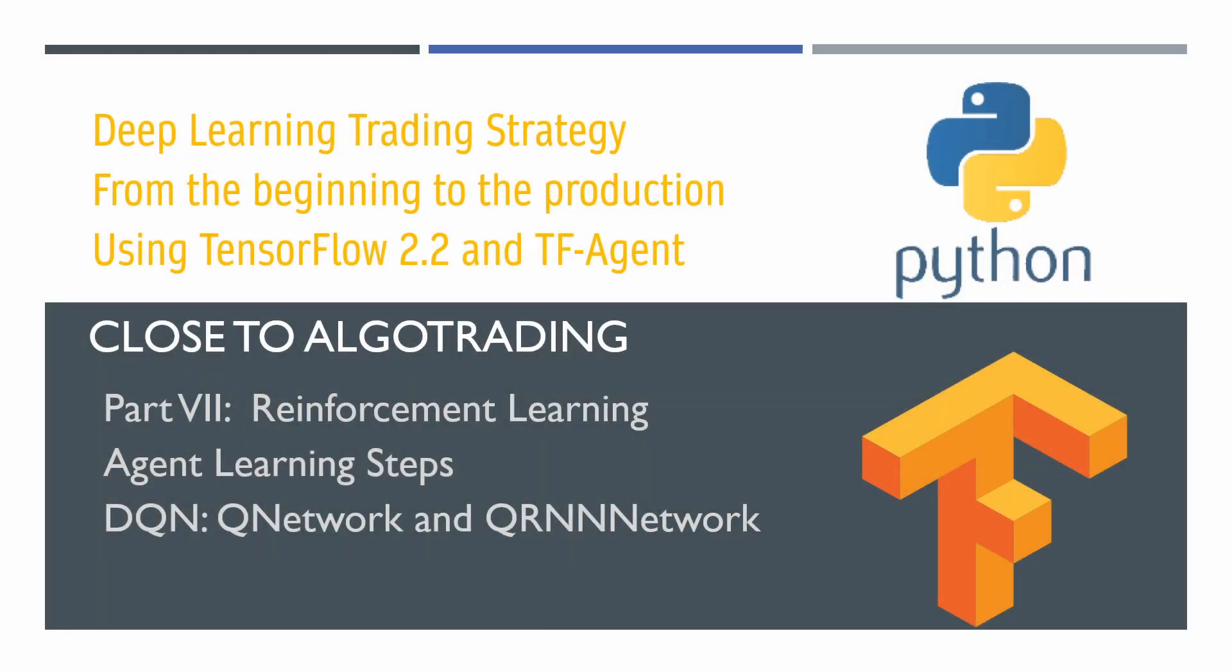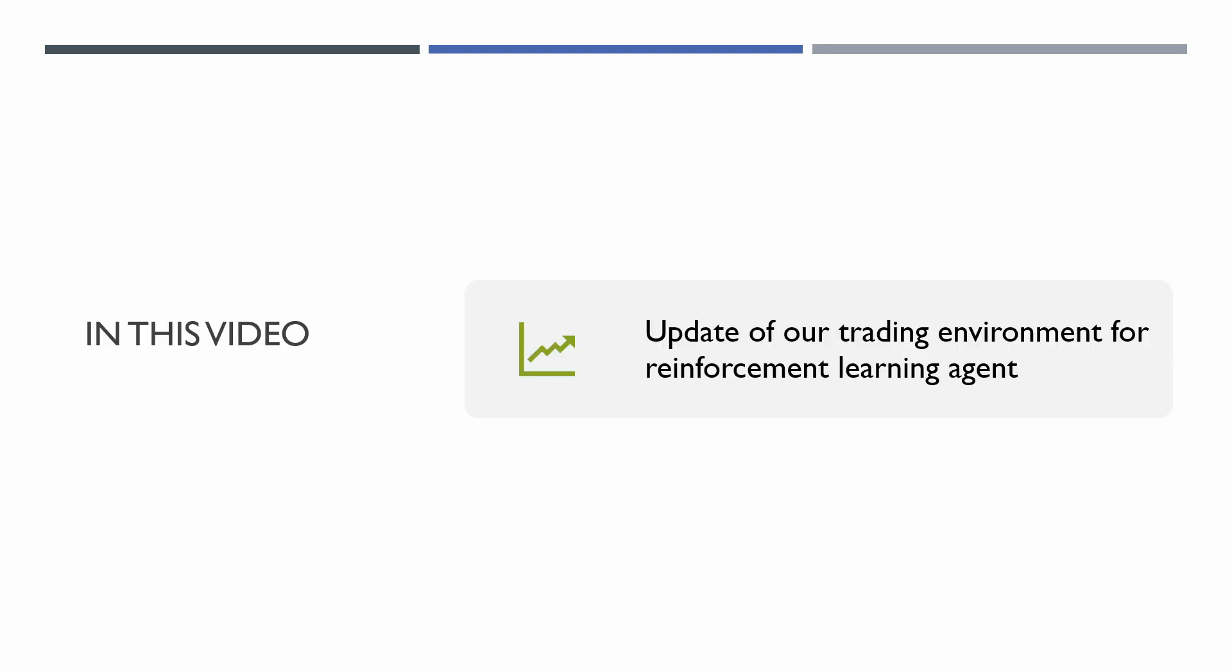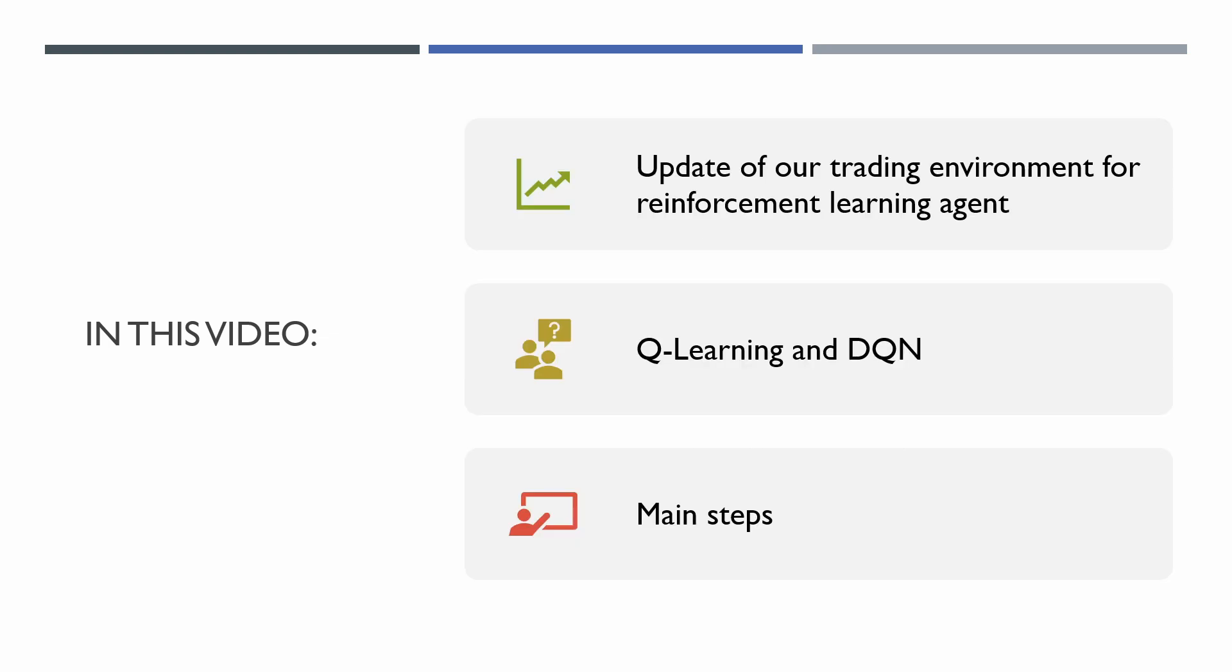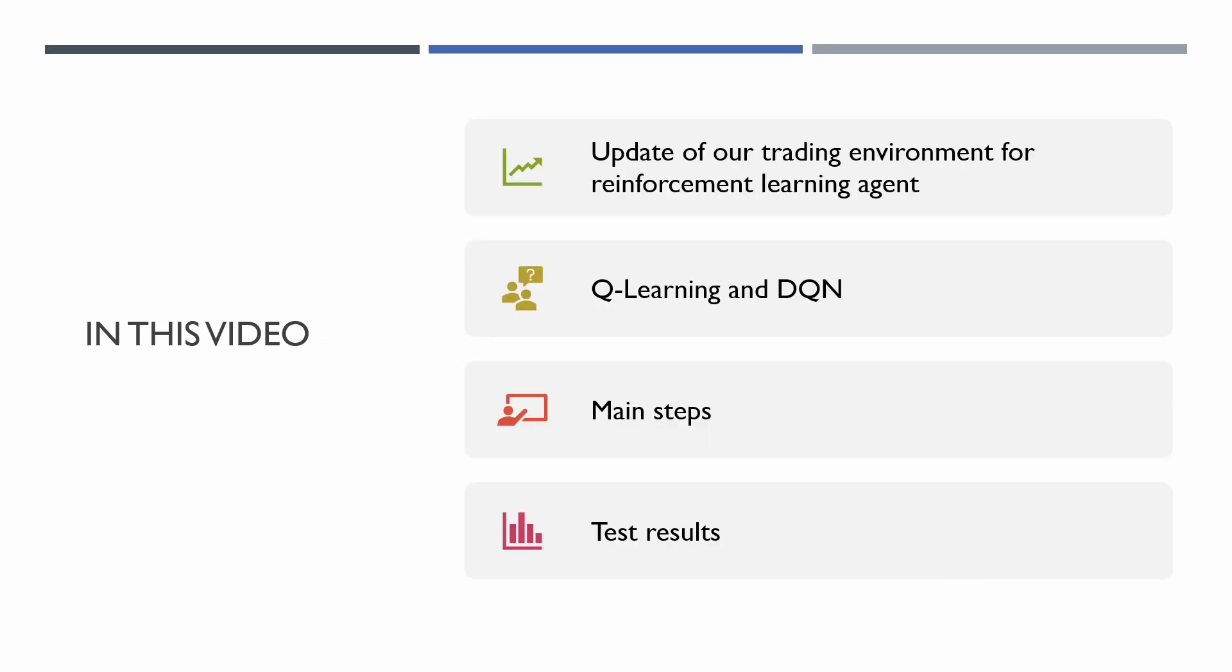Hello, my name is Denis and you are watching Close to Algotrading. In this video, a short update of our previous environment, a brief description of Q-Learning and DQN agent, implementation of main learning steps for DQN, and test results.